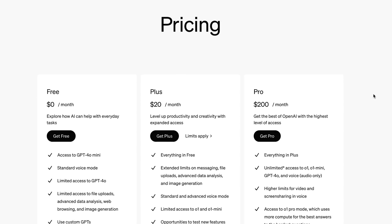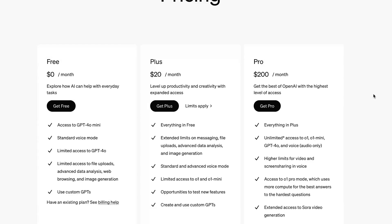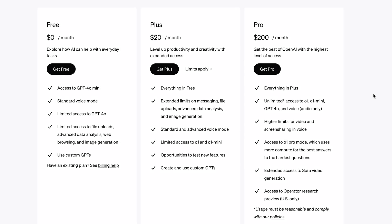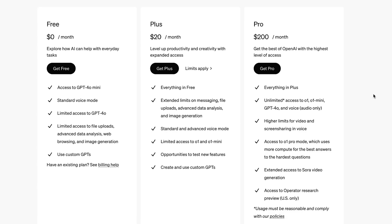I ended up buying the Plus subscription, which is right now $20 a month. They also offer a much more expensive Pro version, but you definitely don't need that for anything we'll be talking about in this video.